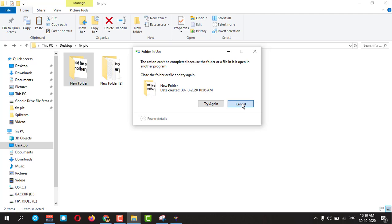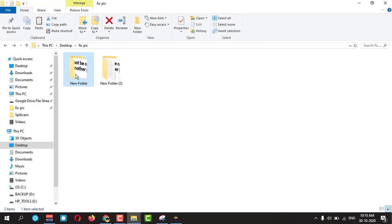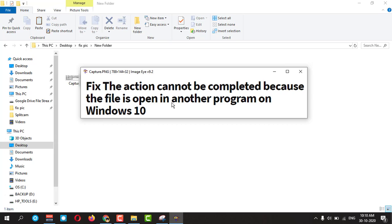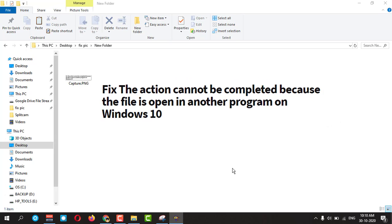You need to check first what is inside the folder. This one, this picture is there. It is open. That's why I am not able to delete that file.